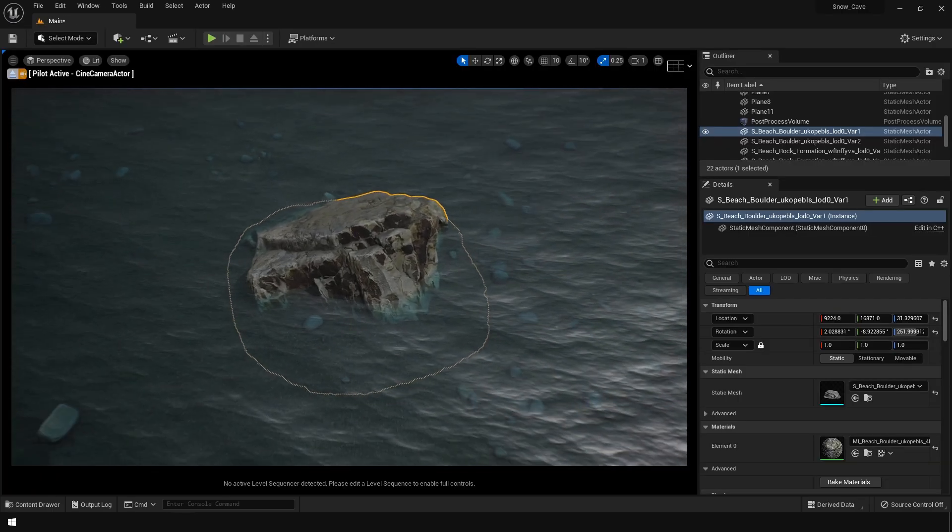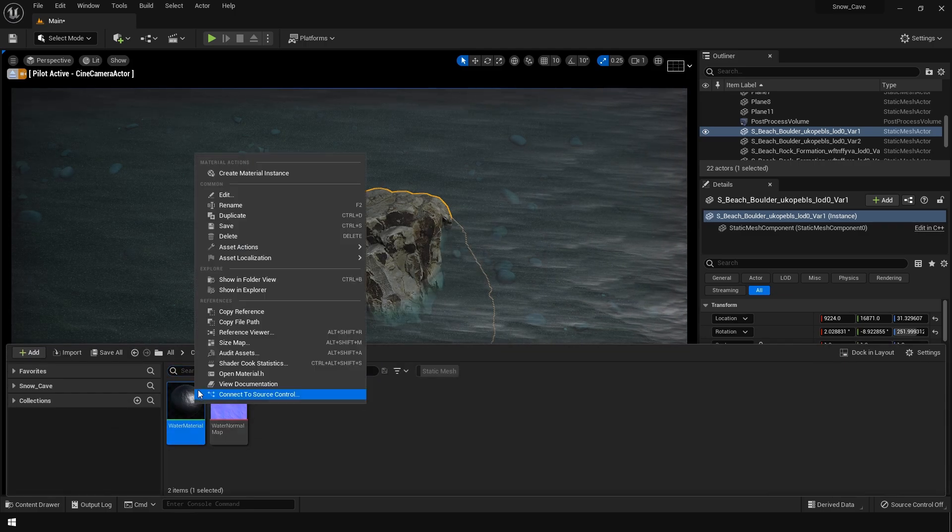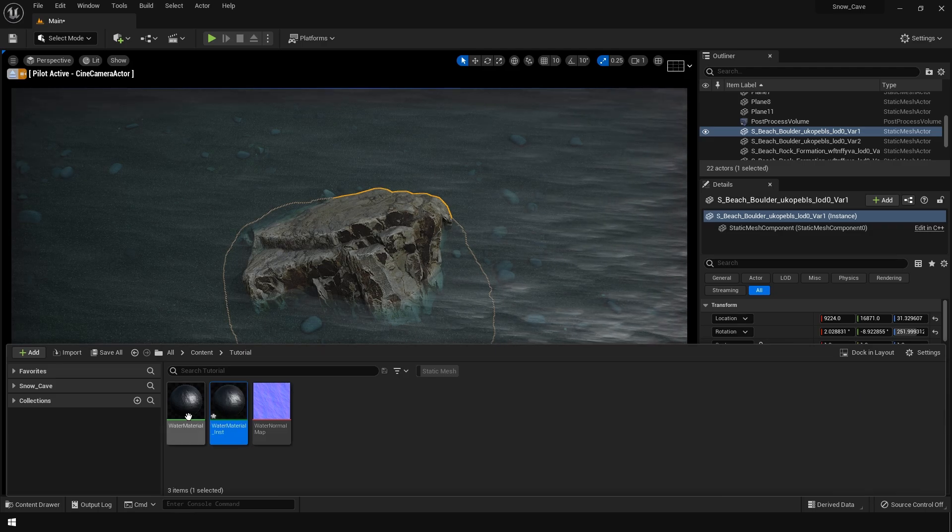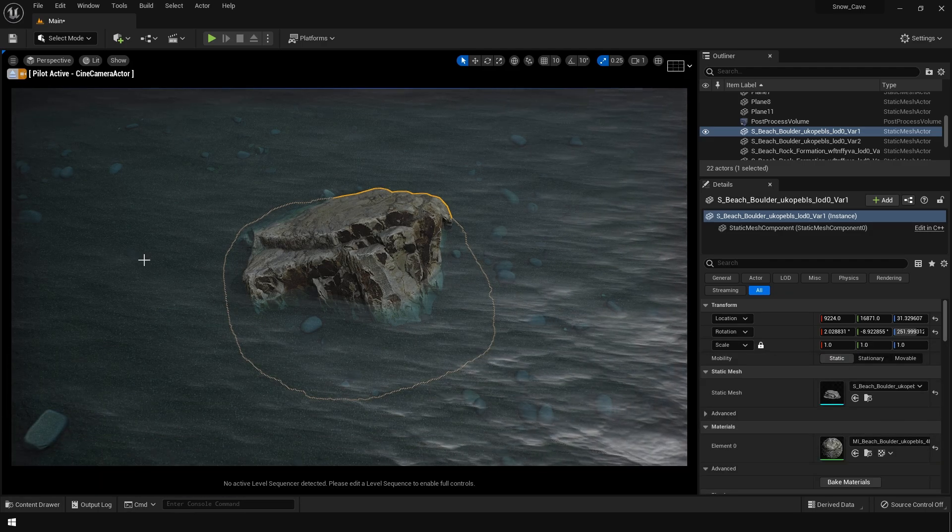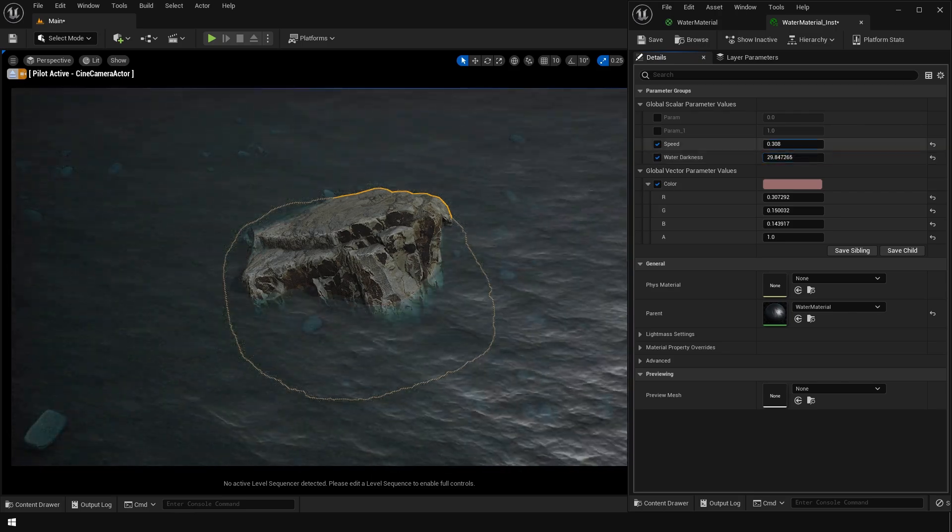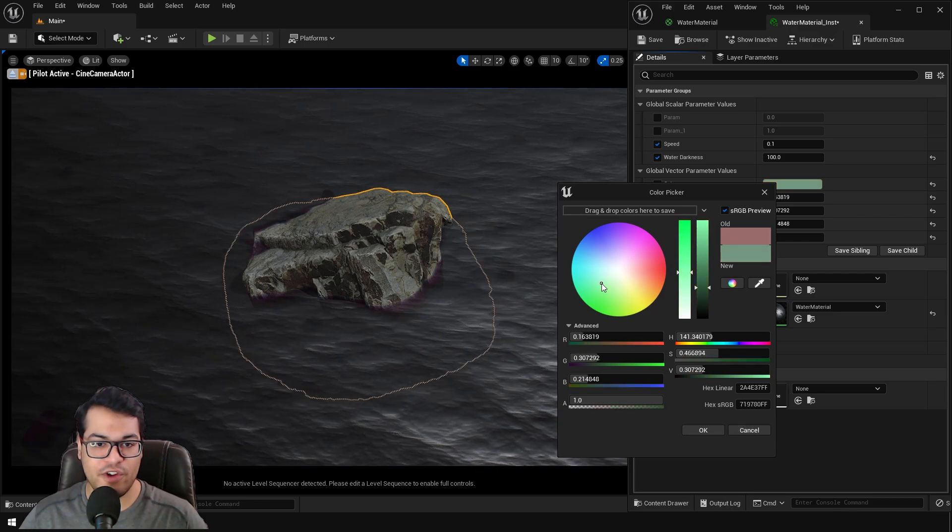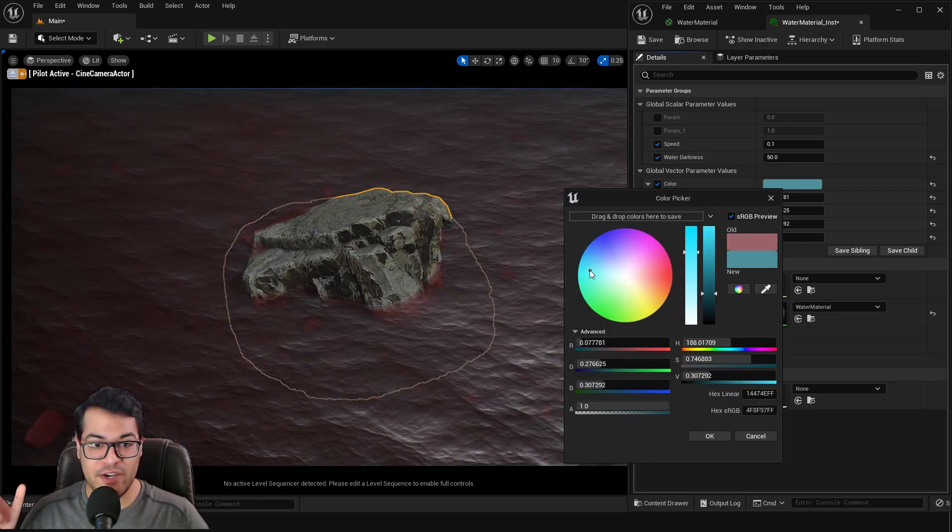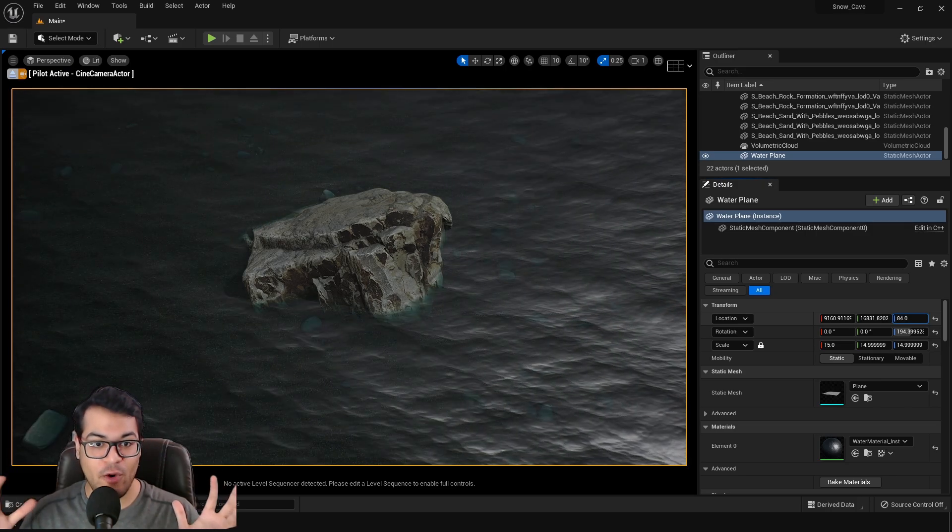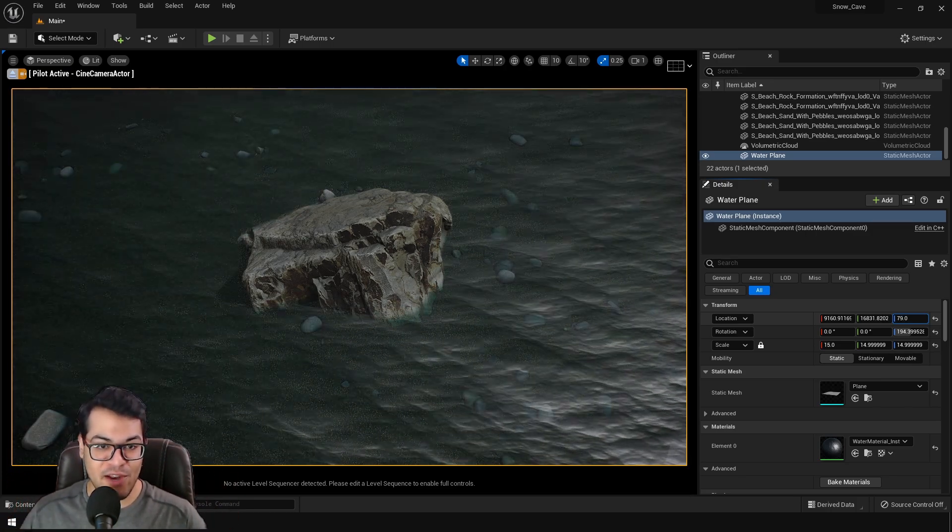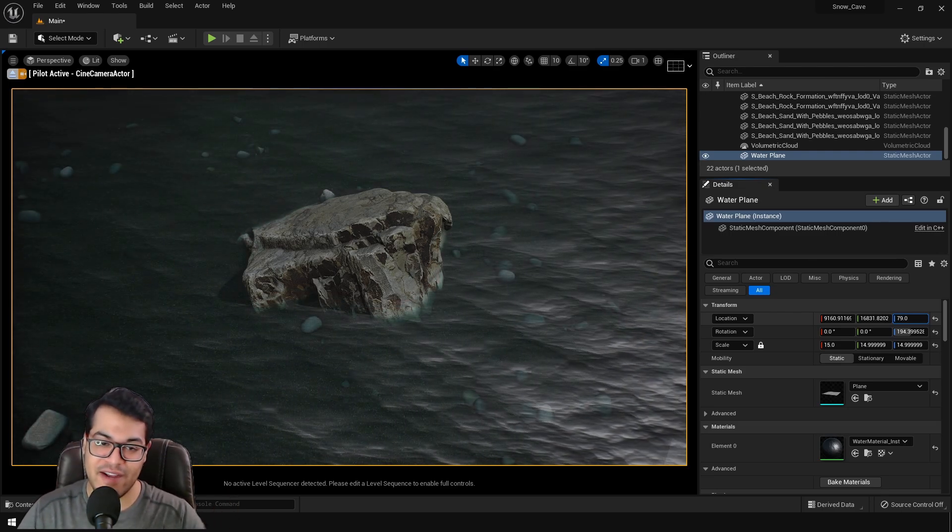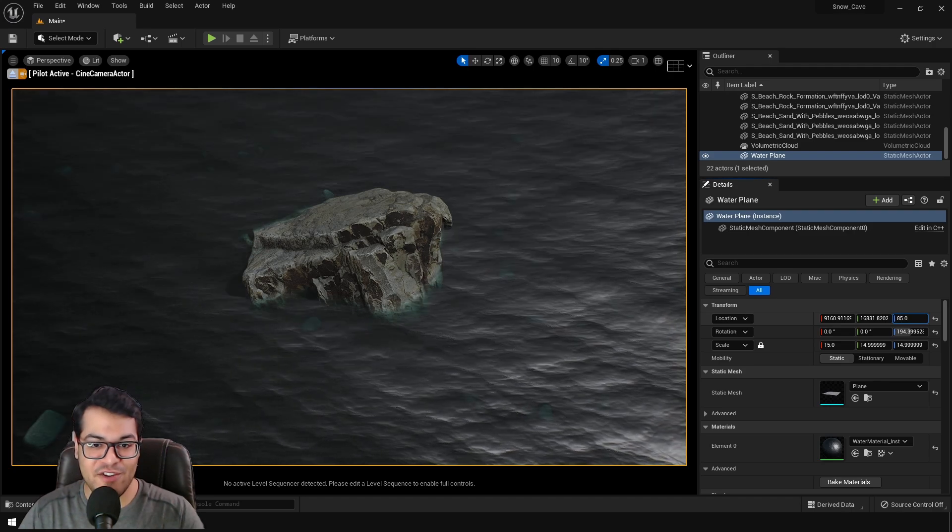It is always a good practice to create a material instance from your master materials. You can apply the material instance to the plane. And the material instance allows you to change these values. So this was a quick and easy way to create a water shader inside Unreal Engine 5. So I hope you liked this video. Again, you can download the finished project file on my Patreon. If you learned something, leave a like down below. Subscribe to the channel for more videos like this. And that's it. I'm going to see you in the next video.